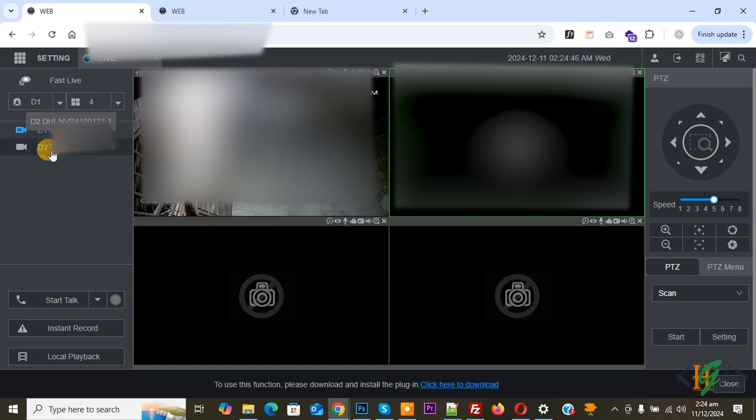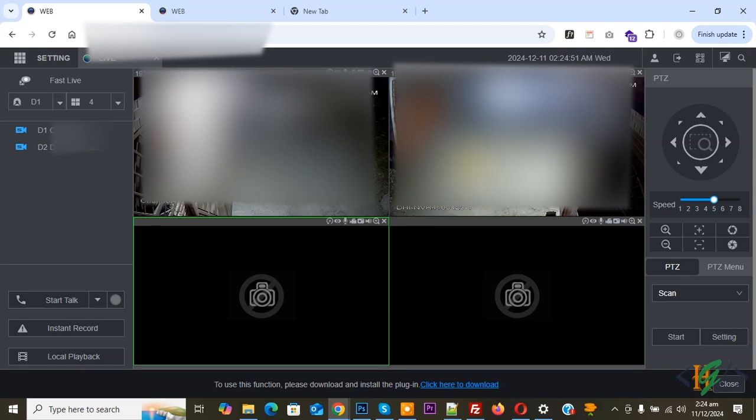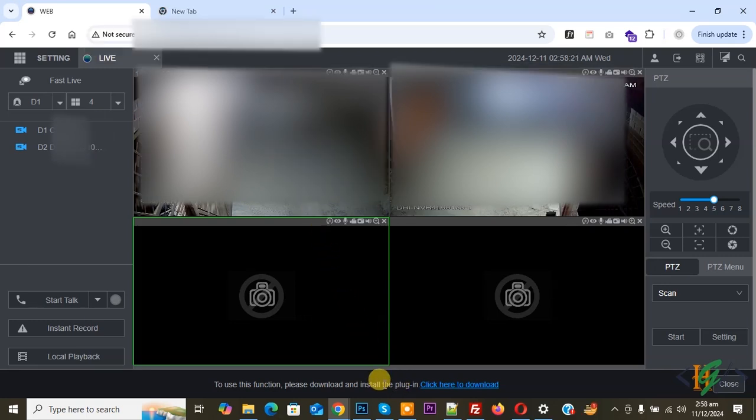Click on it. Again you see loading. Now you see another view. In the live view section you see a message: 'To use this function please download and install the plugin.' So we are going to install it. You see 'click here to download.'